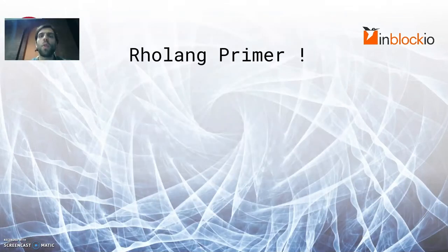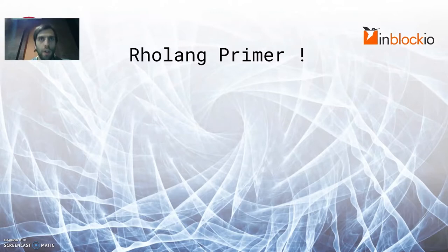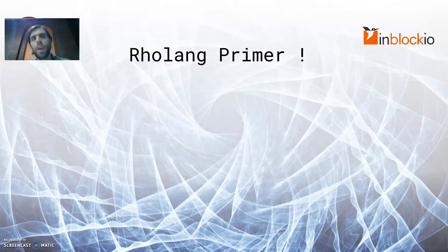Let's begin with the RoLang primer. What is RoLang? RoLang is a new language for writing smart contracts on the Archane platform. For those who don't know yet,